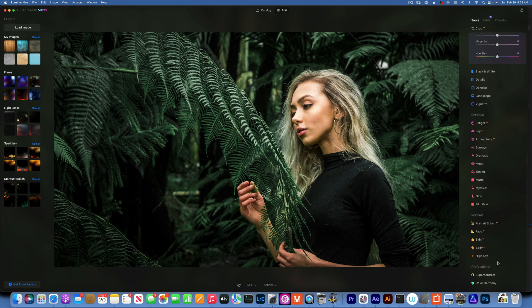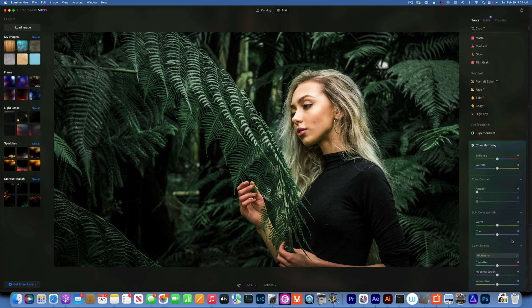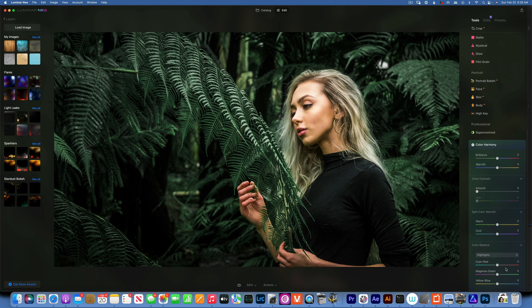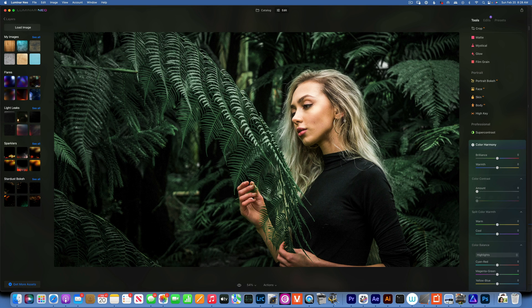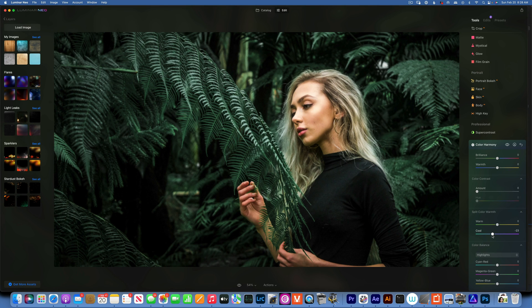Next we'll go to color harmony. I don't want to turn the yellows into greens because there's a lot of yellow on the skin tone so I'm going to leave that like that, but I will make it a little bit cooler, maybe like that.